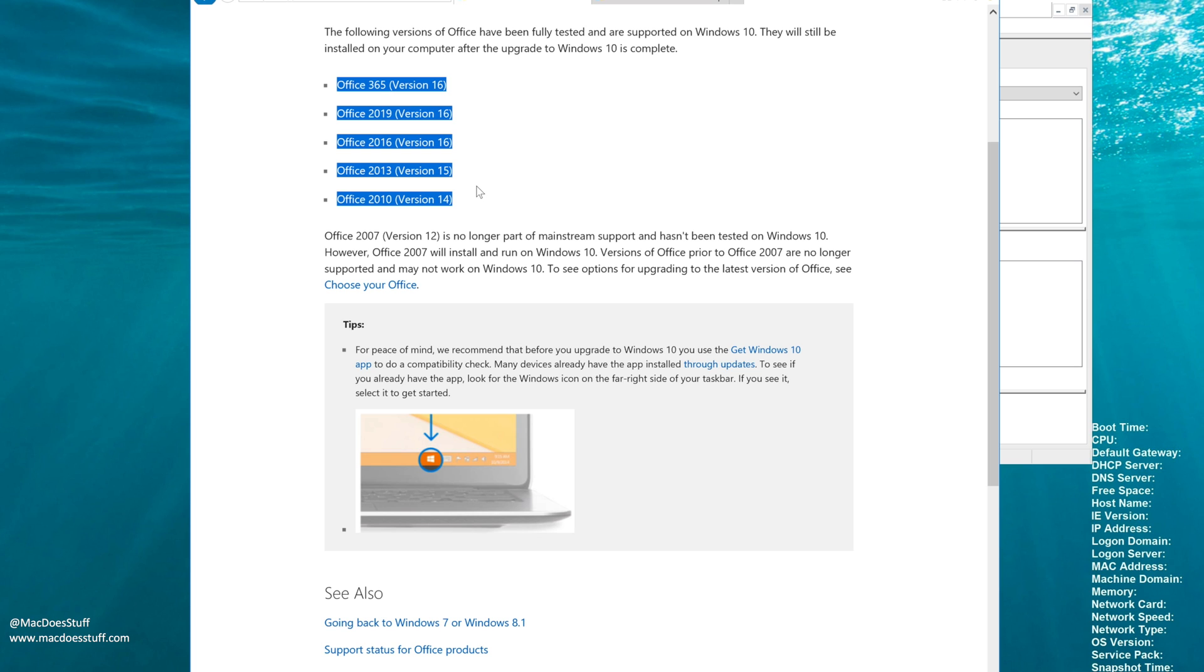But anyway, that's how you do it. It is pretty straightforward to do and it's for some reason it just seems far more complex than it needs to be. So hopefully you found that useful.